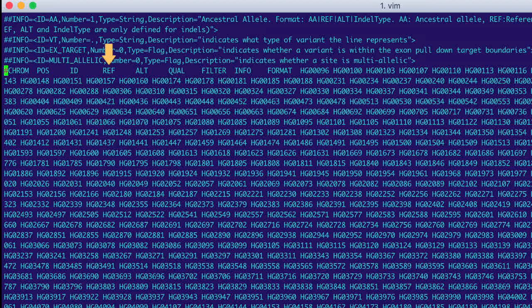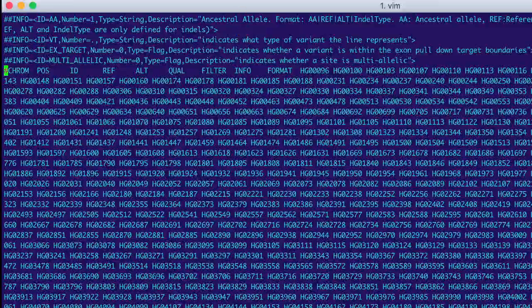its reference allele, its mutant or alternate allele, its quality, whether it passed the filter applied, and finally, the additional information.